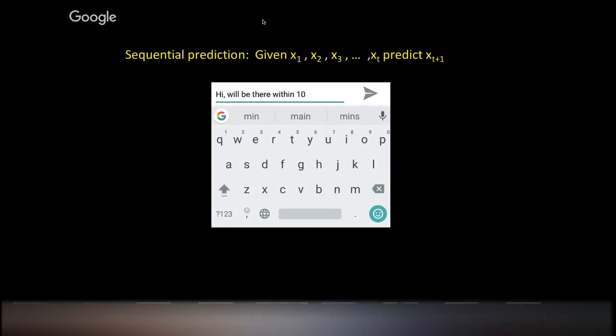Google is pretty good at guessing the next word when you're typing in text. So you have some text, and you want to pick the next word, or maybe a distribution over the next word.